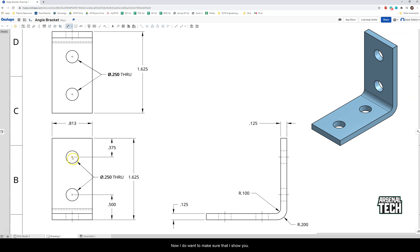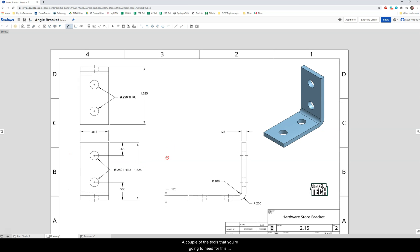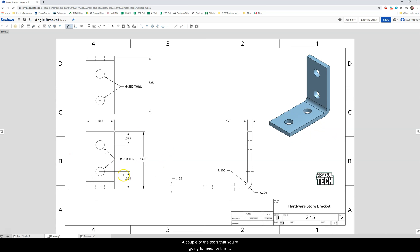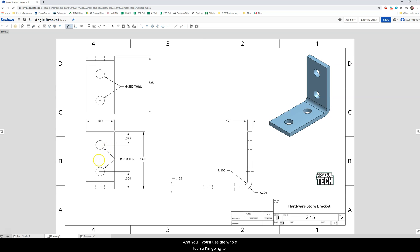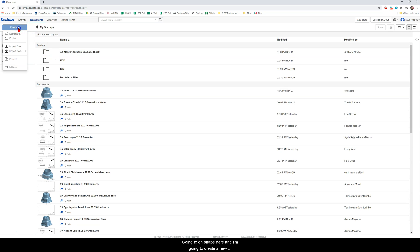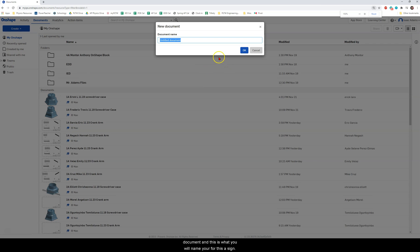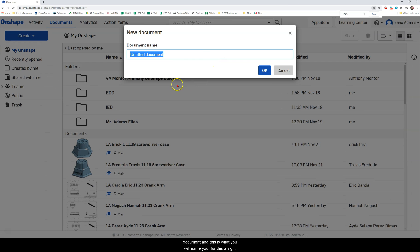Now I do want to make sure that I show you a couple of the tools that you're going to need for this. So again number one you're going to use the fillet tool and the hole tool. So I'm going to go into Onshape here and I'm going to create a new document and this is what you will name your document for this assignment.